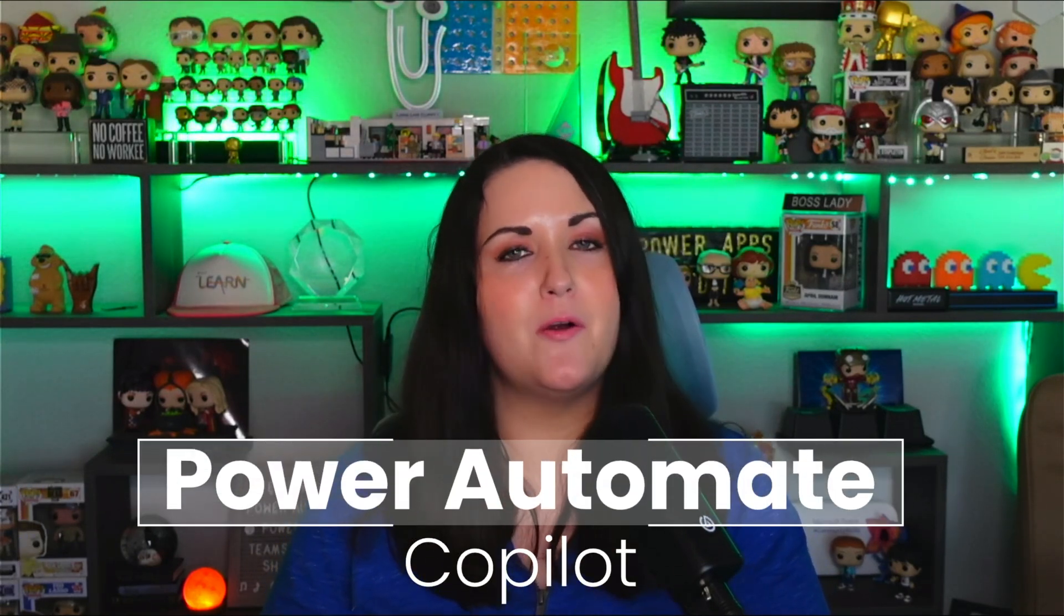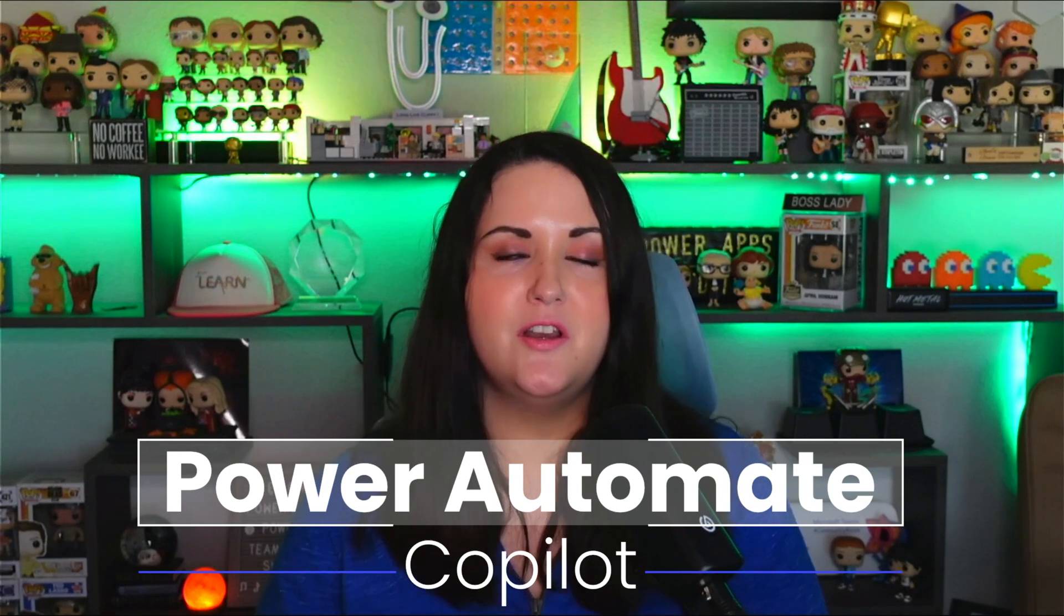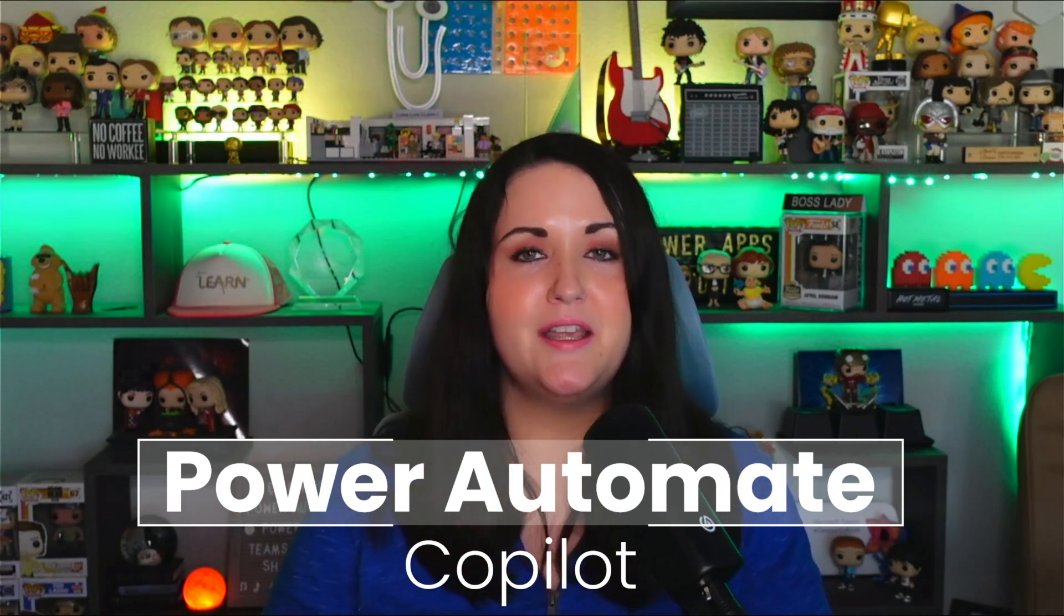The co-pilots just keep on coming. We're hot off the presses of Build last week where they announced a few new co-pilots for the Power Platform. In this video, I want to go over the new Power Automate co-pilot, show you how to get started with it today, and what it can do.